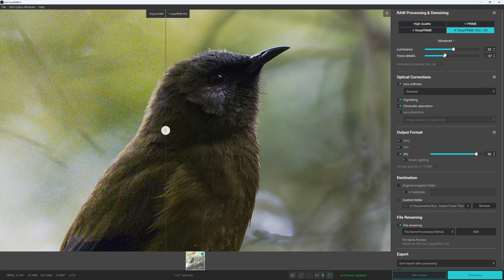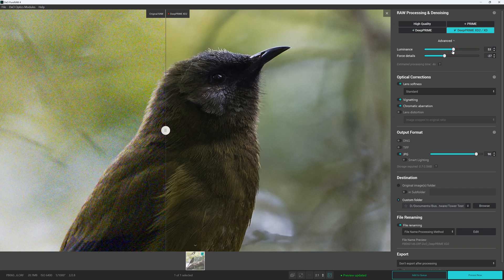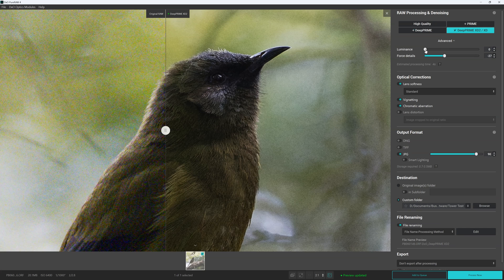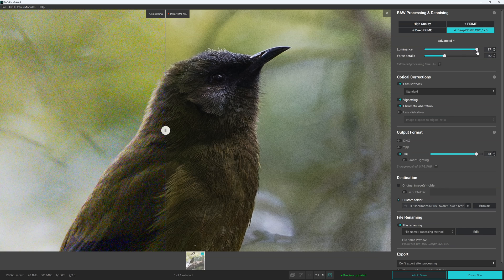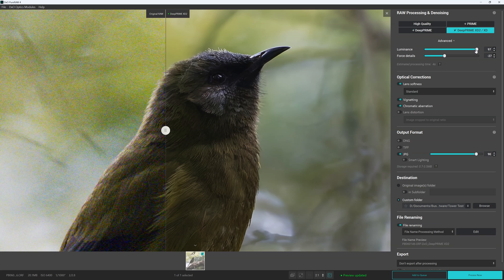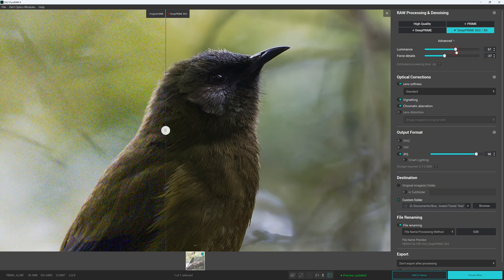And what we can do now is we can adjust the strength of the noise reduction. So for example if we dial luminance back to left, we can see here that the noise returns. And of course we can dial it to the max to the right. However doing so raises the possibility of a rather artificial wax-like photograph.